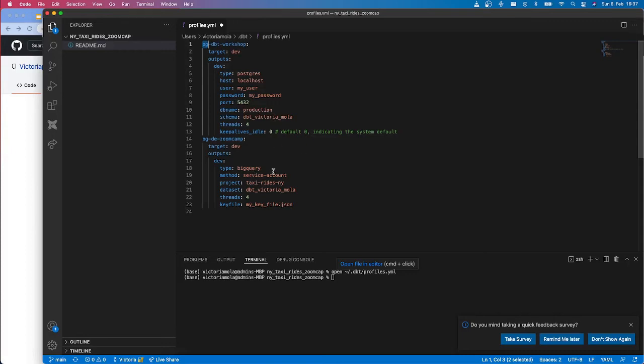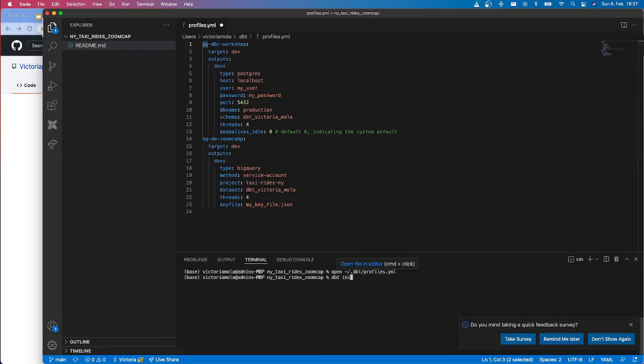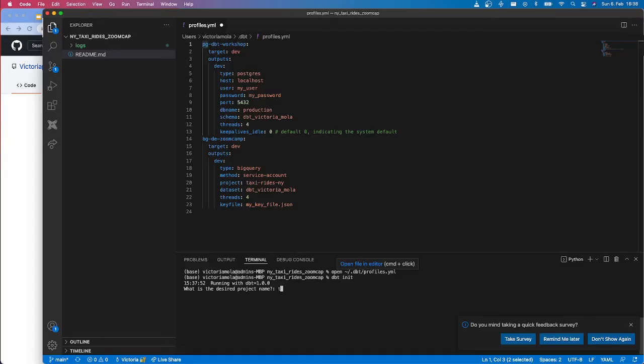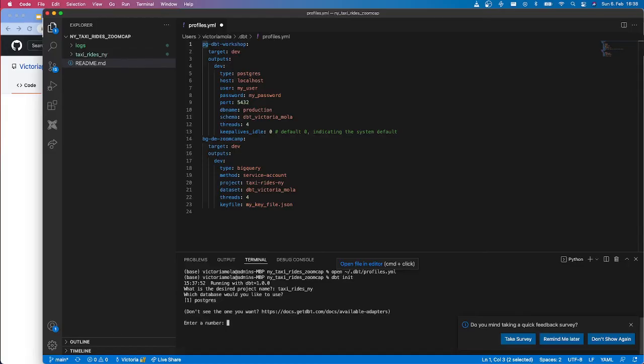So now I'm located already in my project folder and I'm going to do dbt init. And this is going to clone the local repository. And first, it's going to create another folder inside my already created folder for the repository. This is probably because it's meant to first create a project and then upload it as a repo. So we are going to take that out. So the name of our project is going to be Taxi Rides New York. It's asking me which database to use. Since I have already installed the Postgres adapter, then it's going to take my Postgres by default.